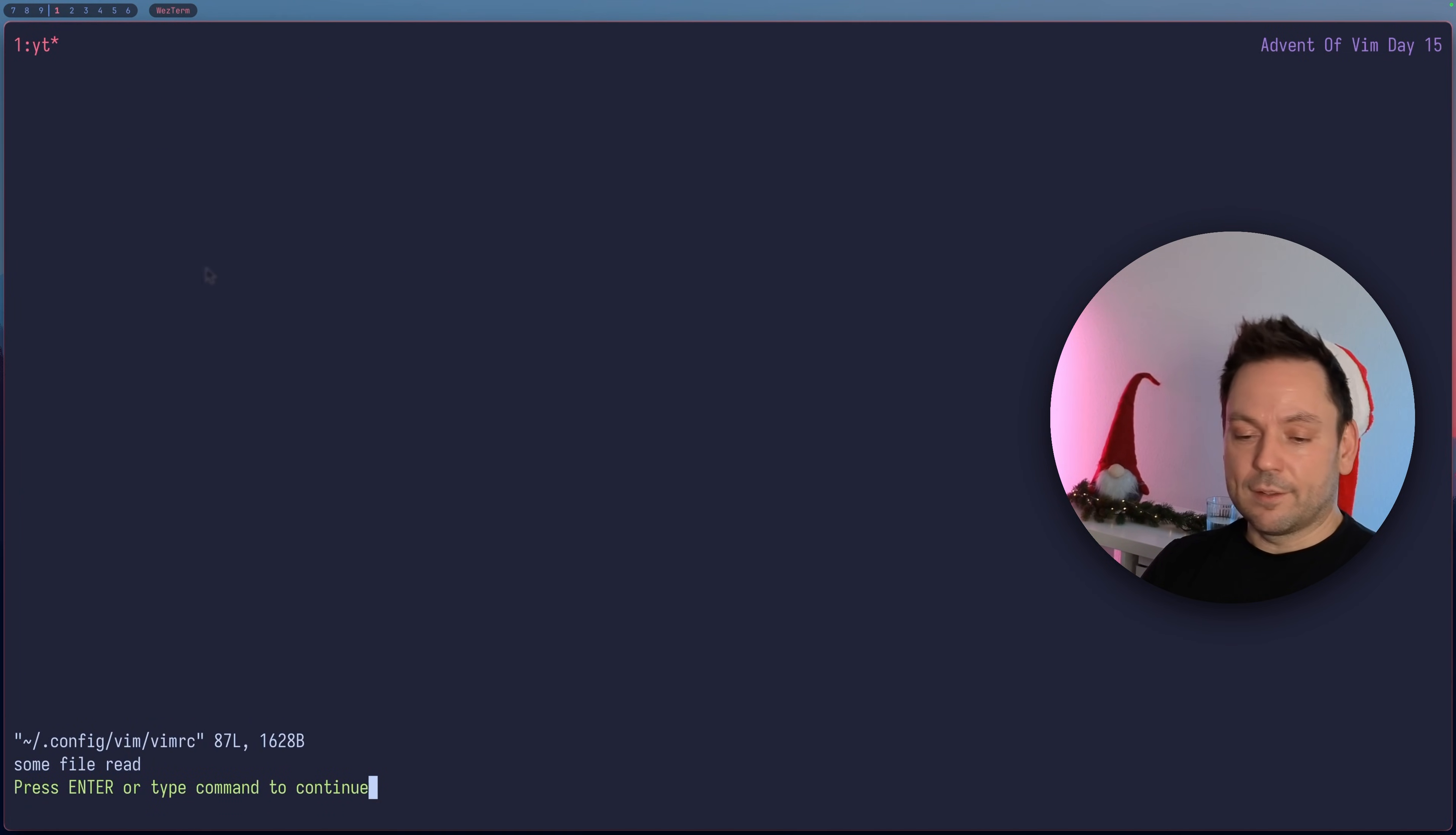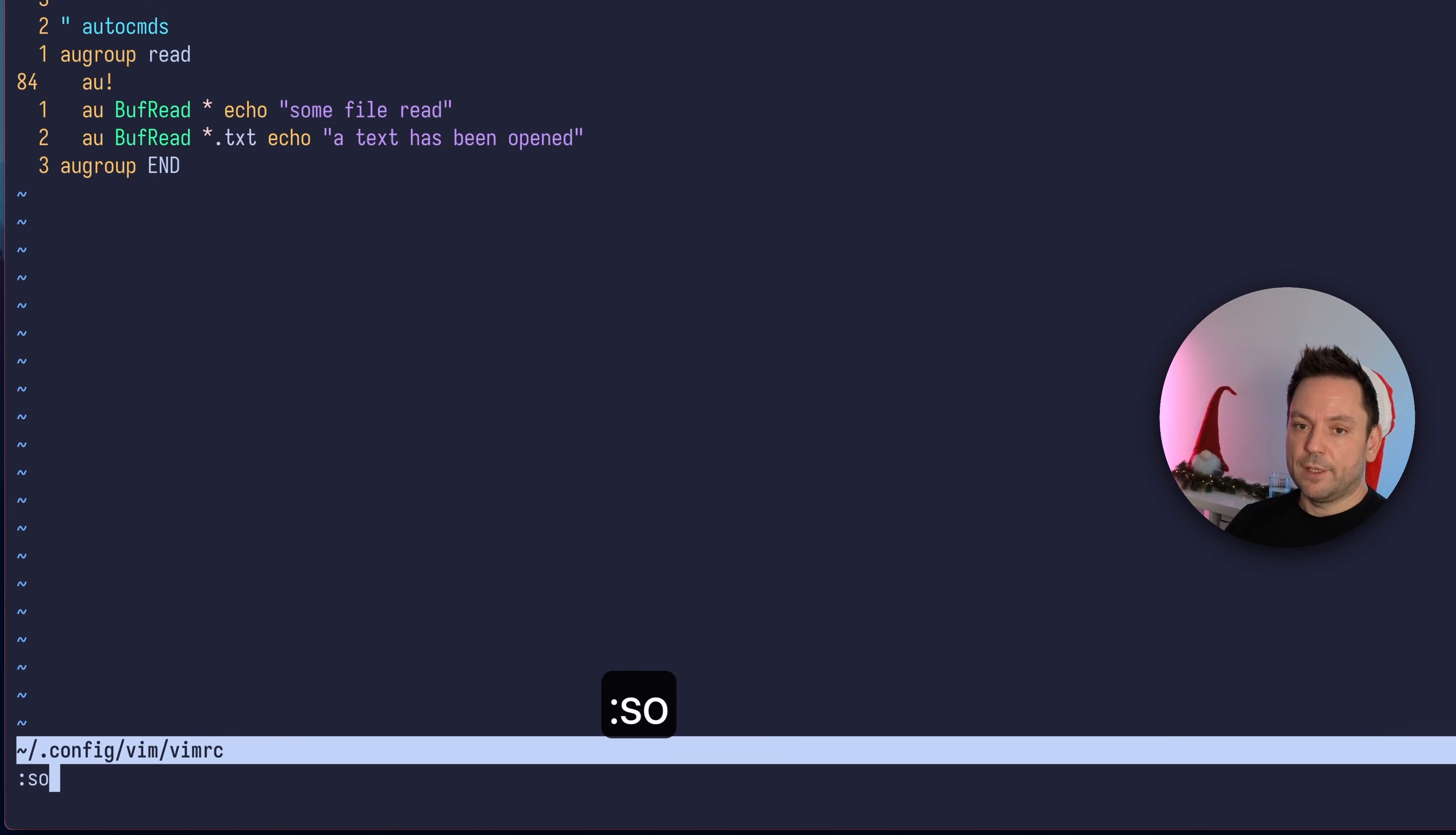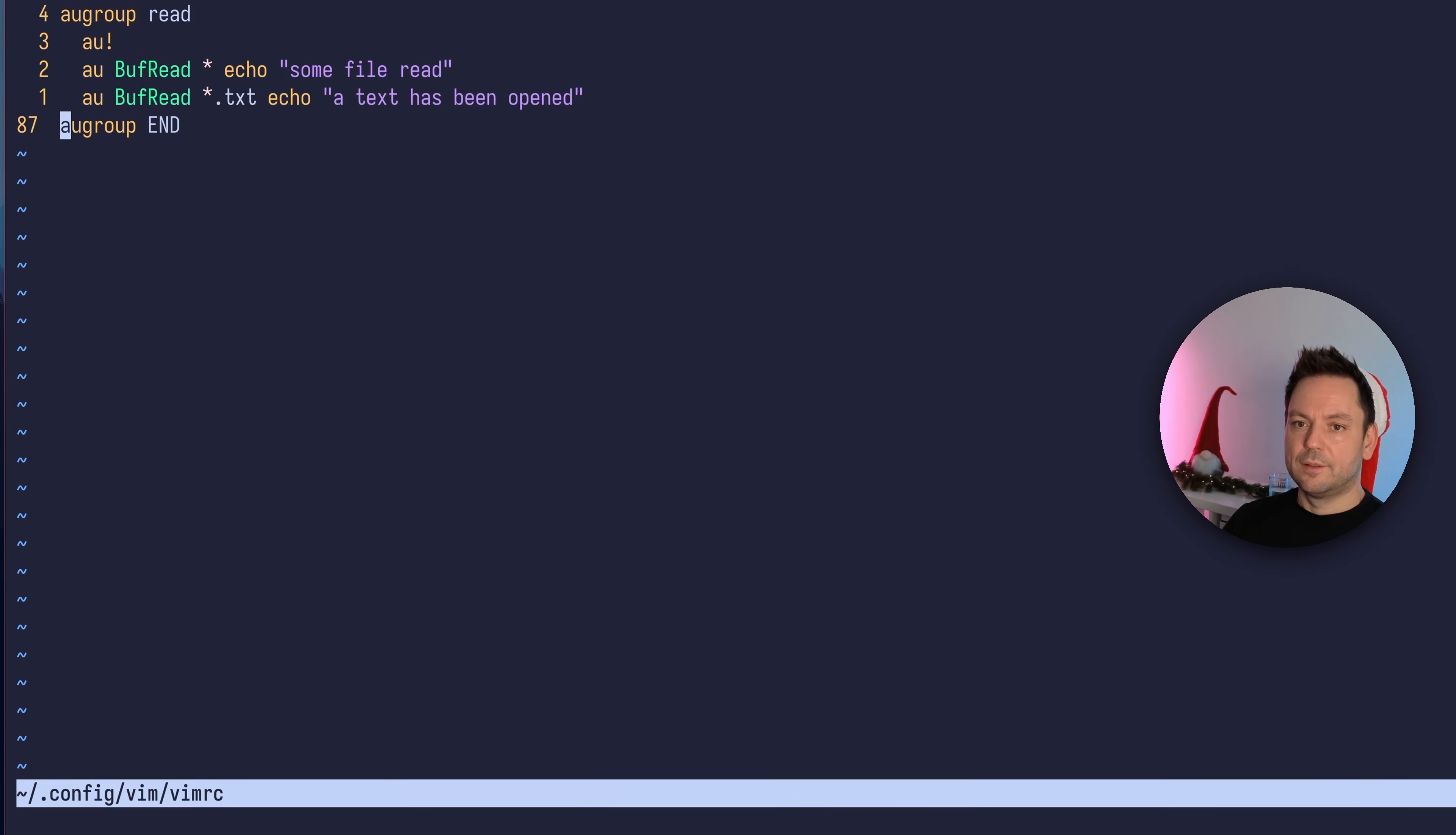Of course at the start of Vim, the vimrc gets sourced and we get "some file read". Now resource the vimrc file again and reread it. There should only be "some file read" once even though we sourced the vimrc file again. That's all because we created this augroup and cleared it before recreating these commands.